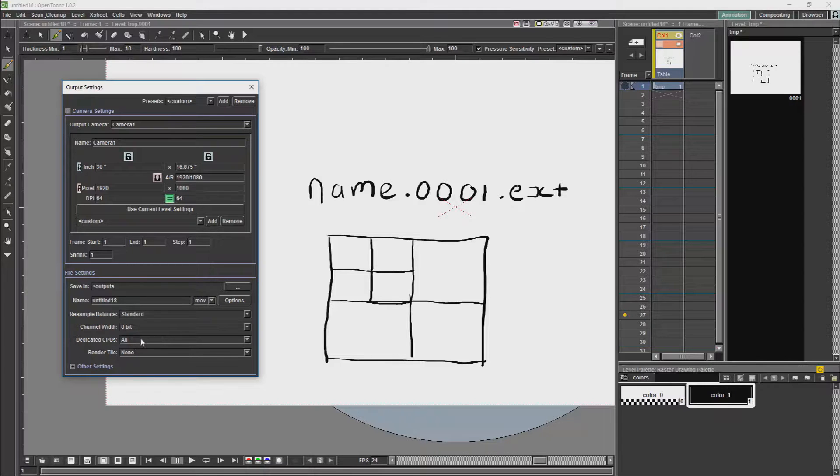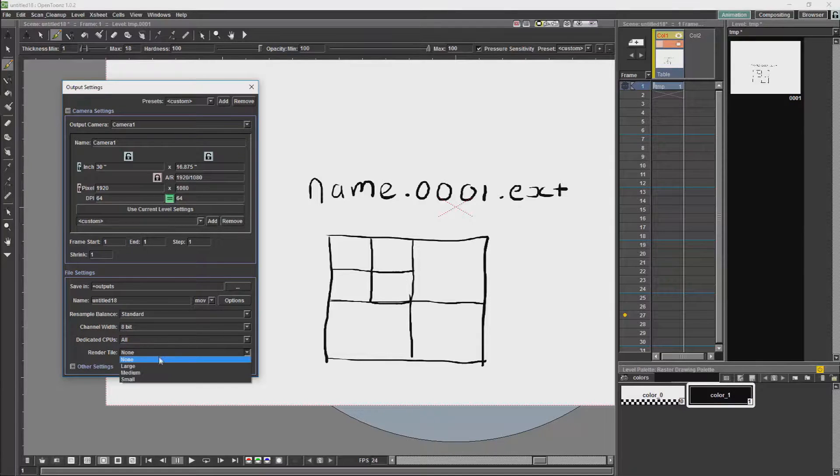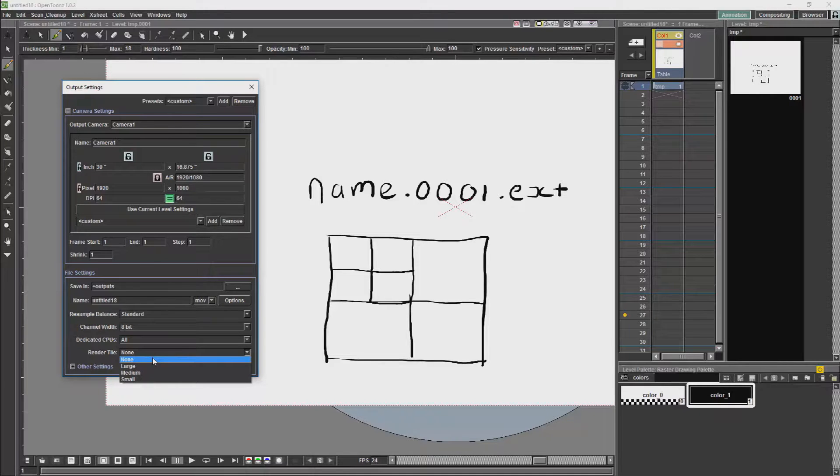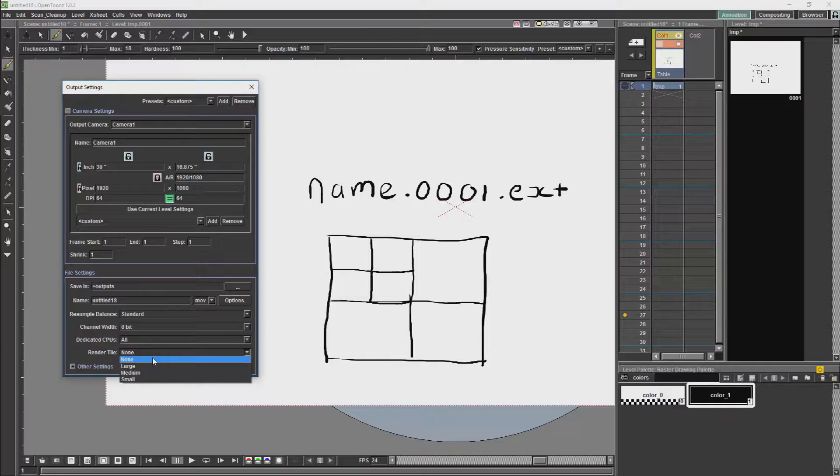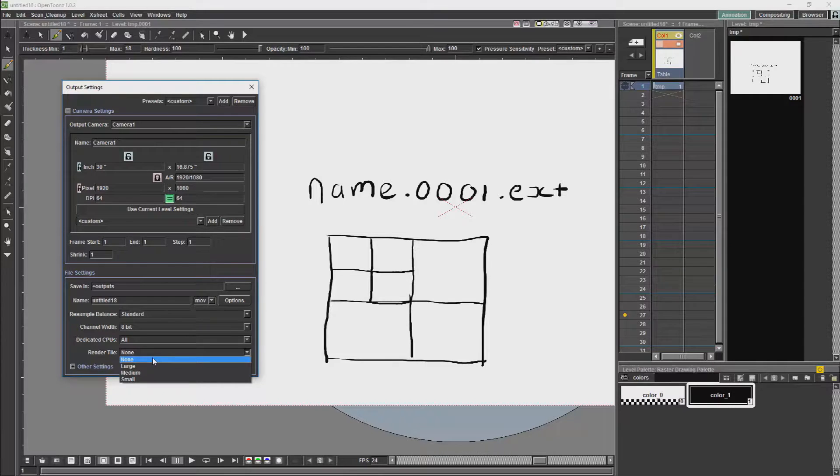Dedicated CPUs will determine how many CPUs your machine will use to do the rendering. Render Tile will allow you to use tiles to render your scene. Generally with 2D animation, you are not necessarily going to need tiles to render. But you can choose to have tiles for scenes which require larger amounts of memory.